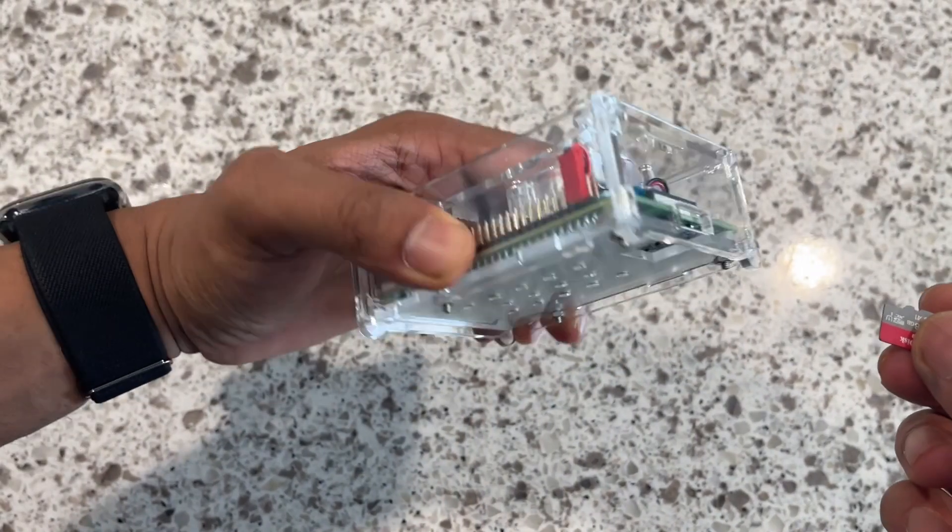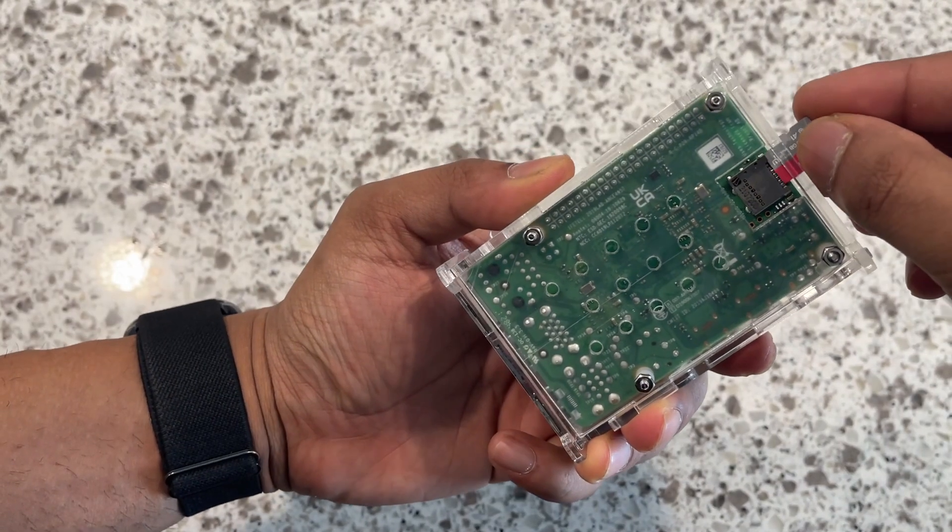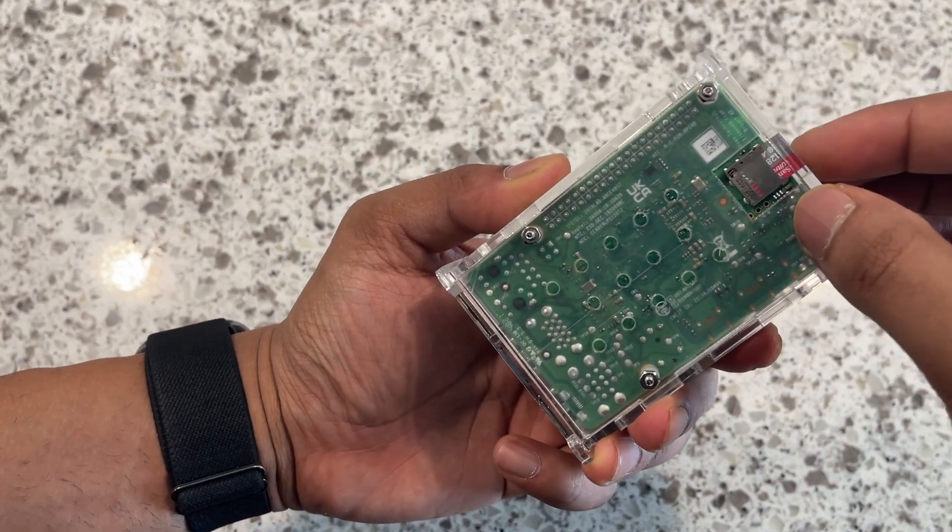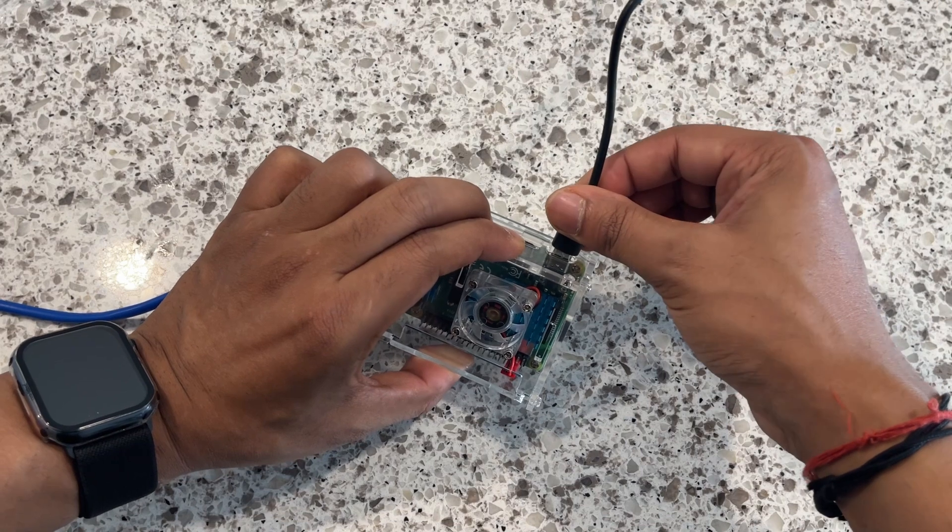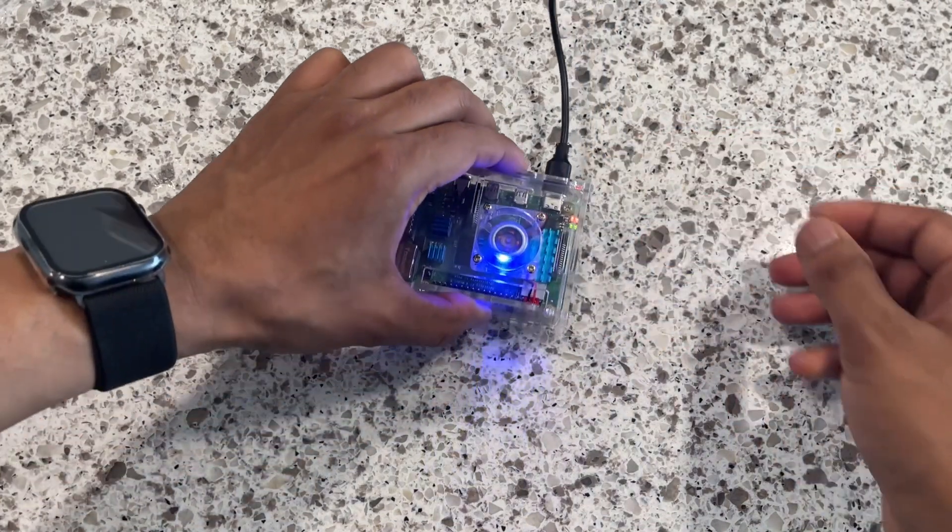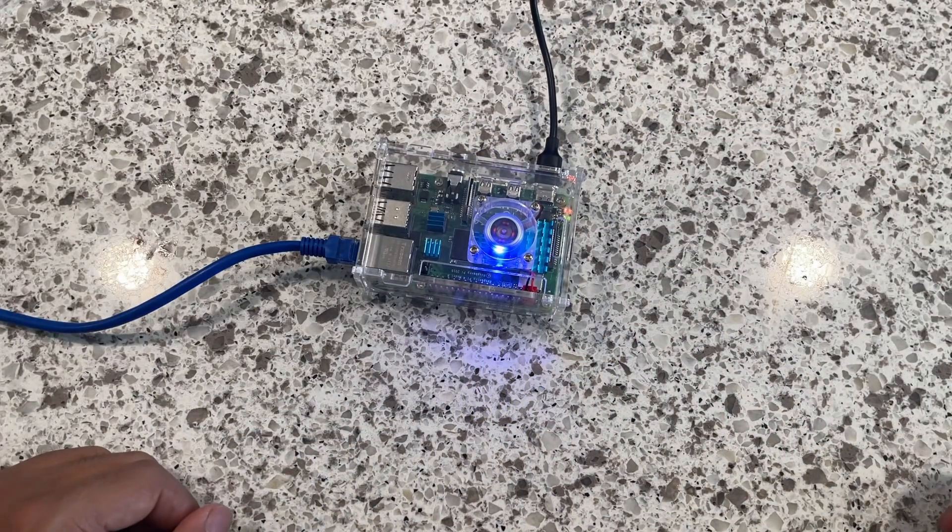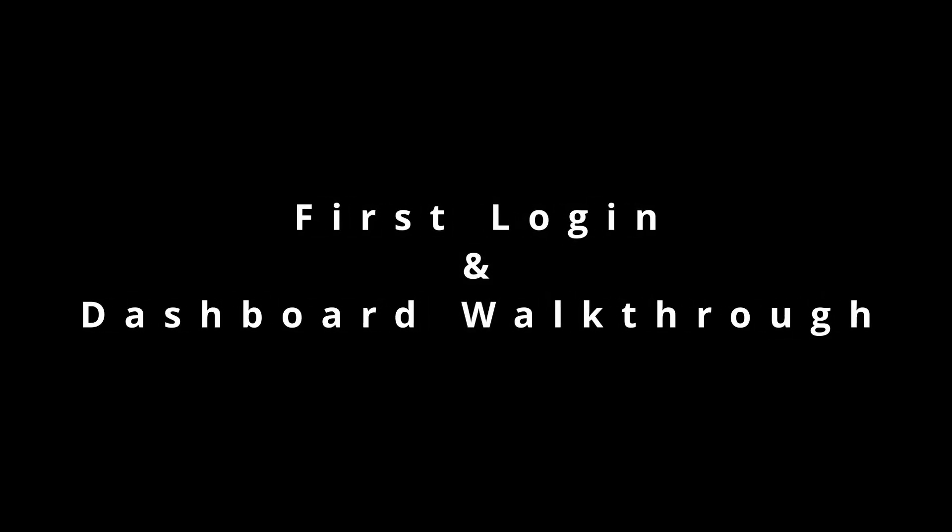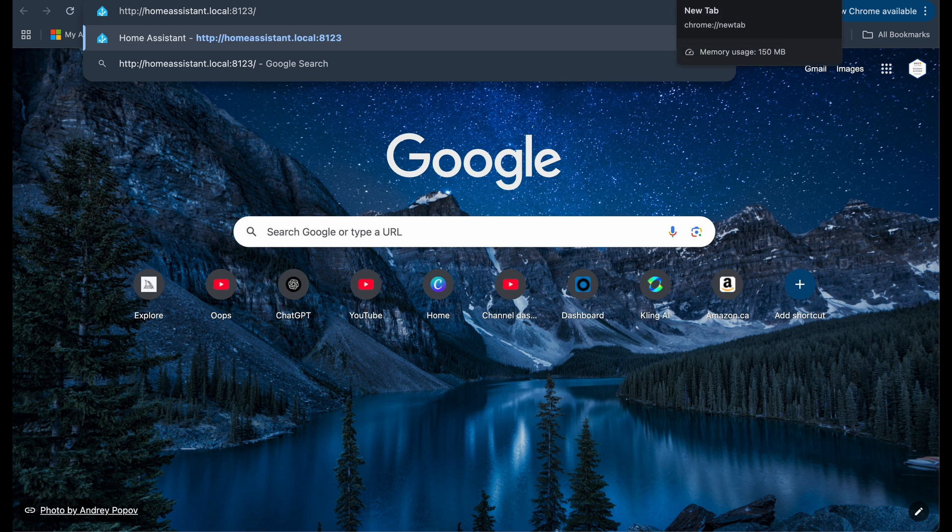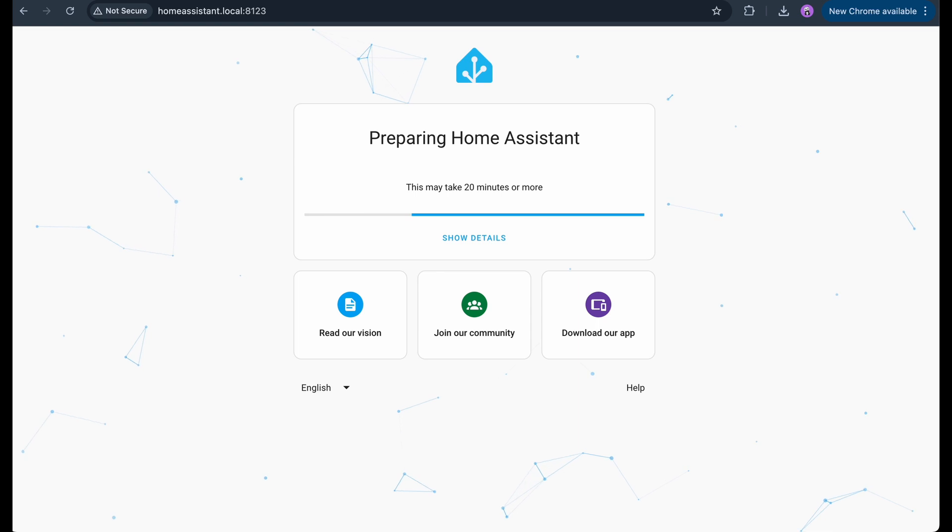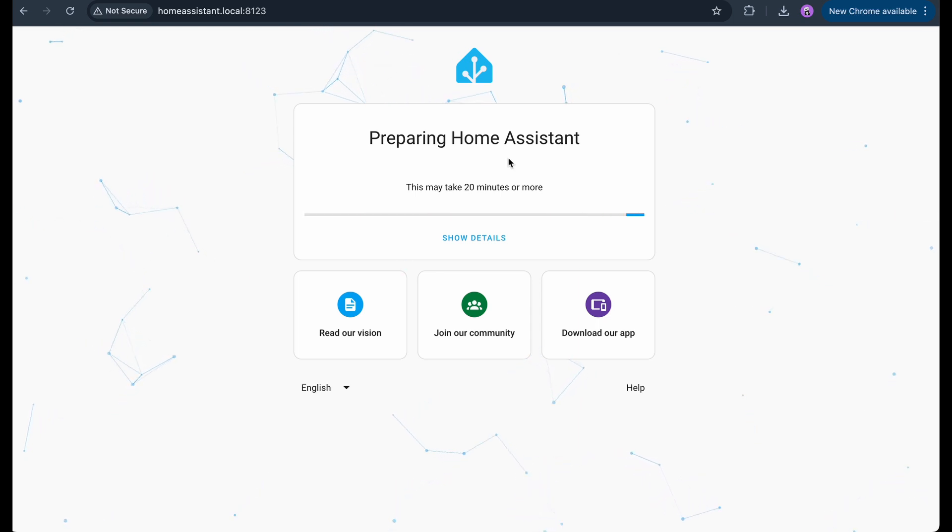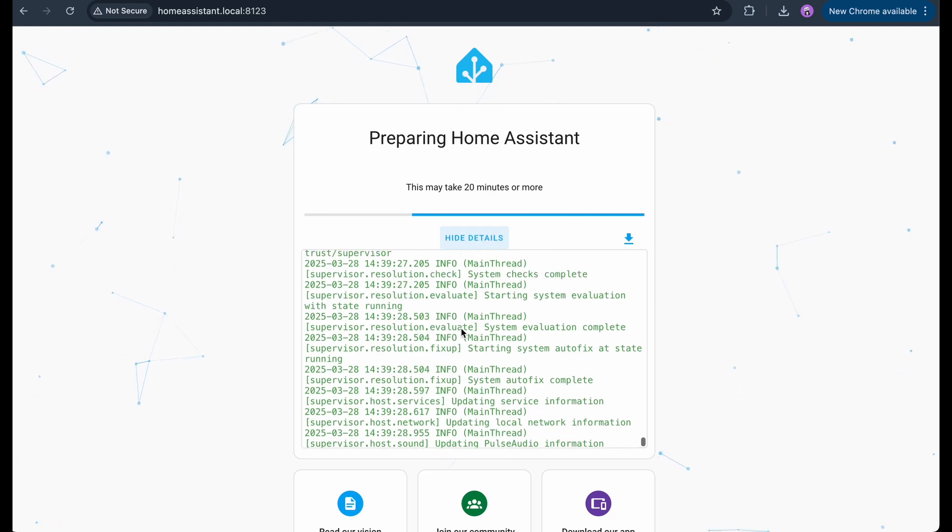Once it's done, safely remove the SD card from the computer. Now insert it into the Raspberry Pi, connect the Ethernet cable, plug in the power supply and wait for it to boot up. The first boot can take around 5 to 10 minutes. Once it's ready, open a browser on any device connected on the same network and go to homeassistant.local and the port number is 8123. You might see a message asking you to wait while Home Assistant sets things up. Just give it some time and we'll be ready to login.